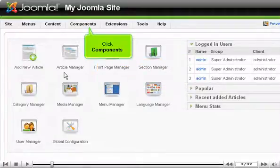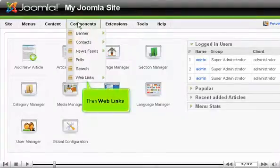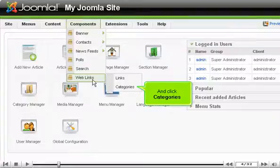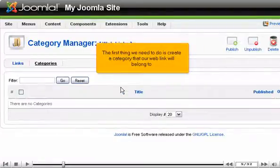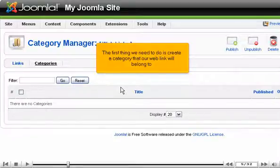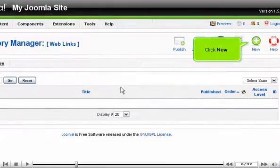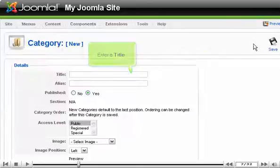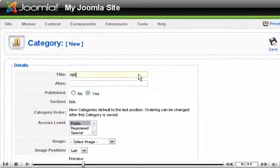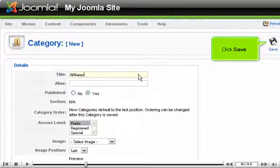Click Components, then Web Links, and click Categories. The first thing we need to do is create a category that our web link will belong to. Scroll right and click New. Enter a title, then click Save.